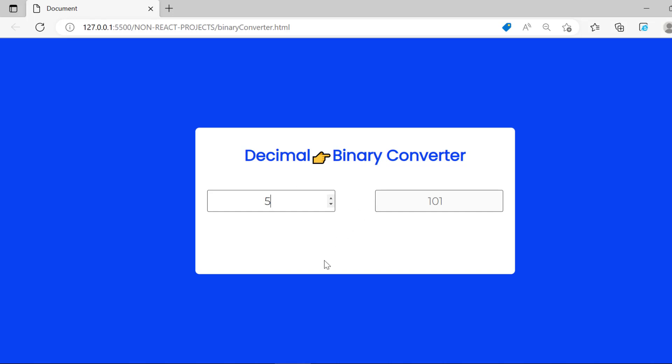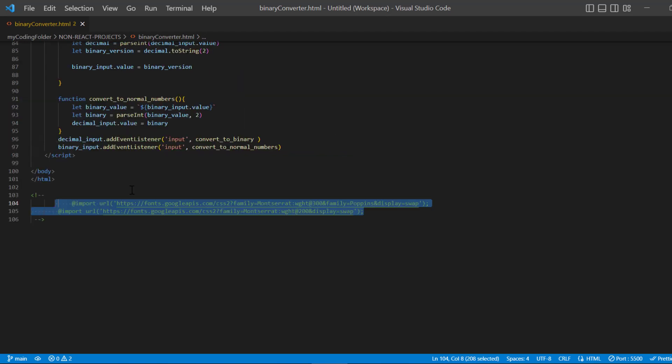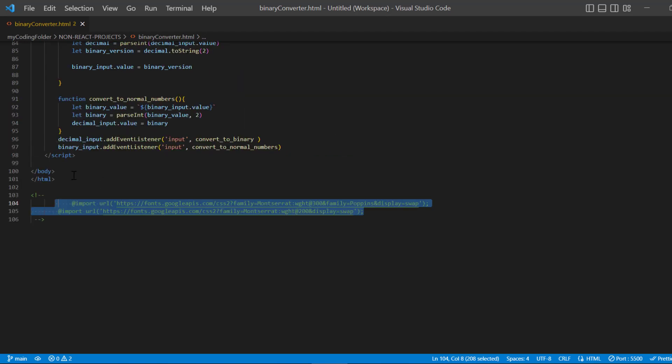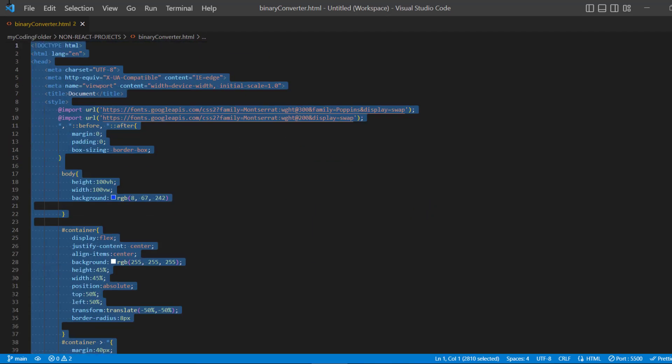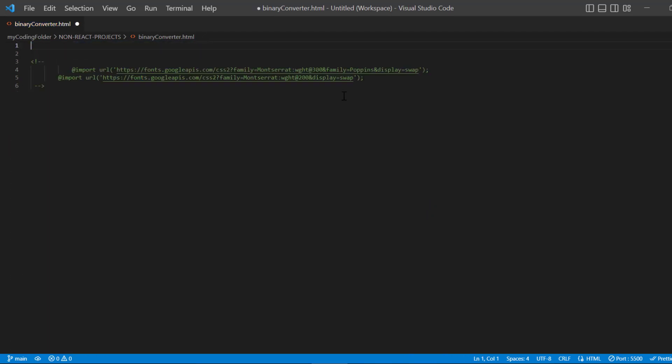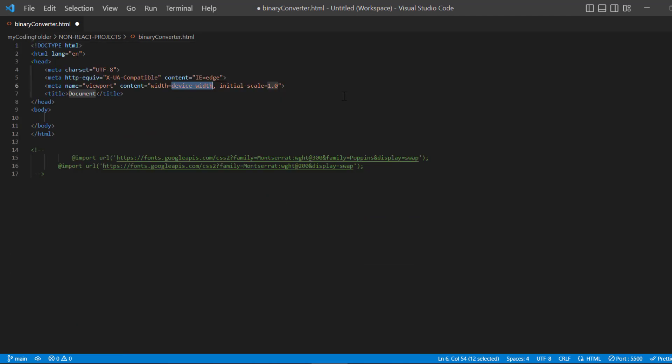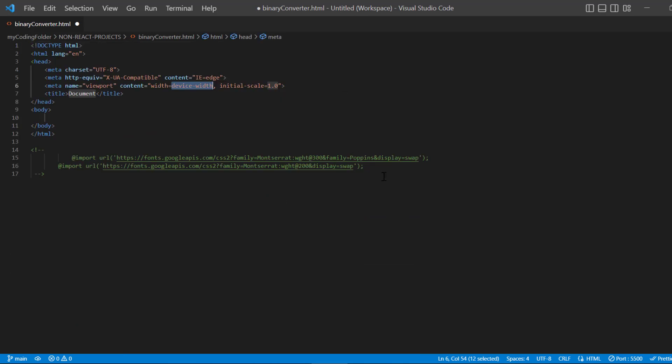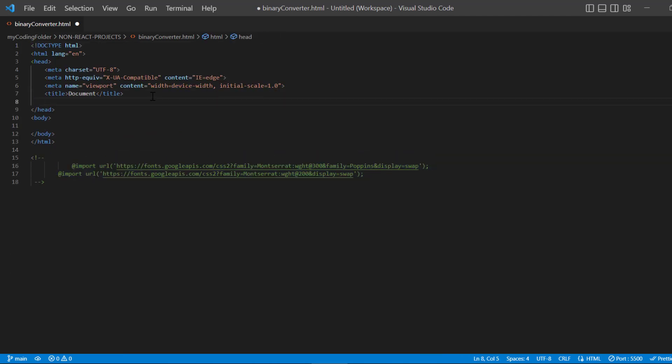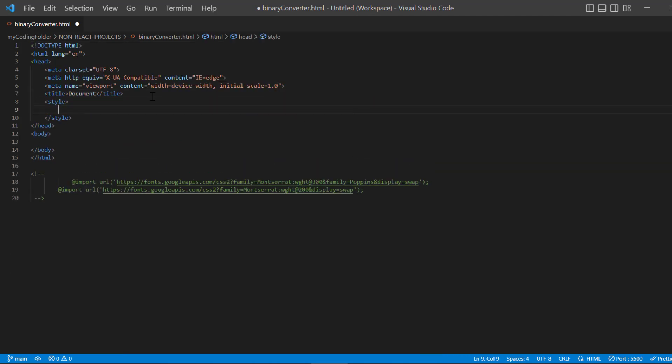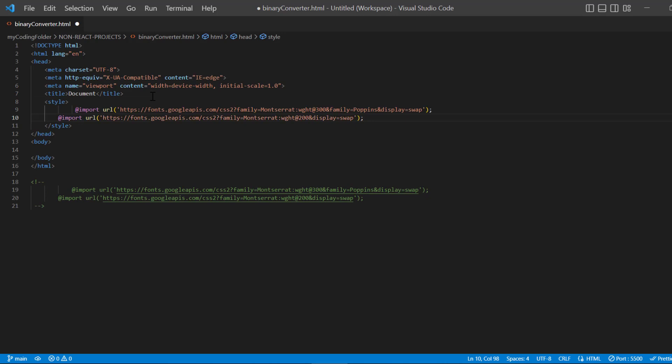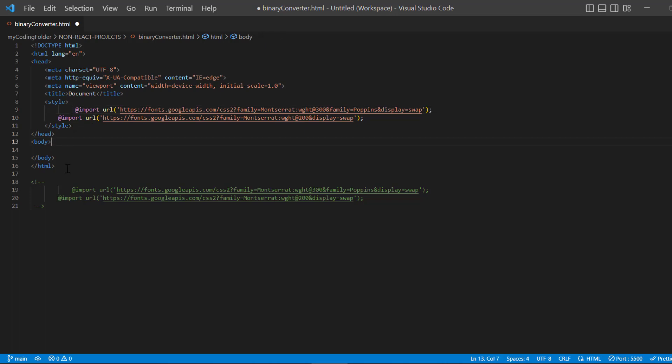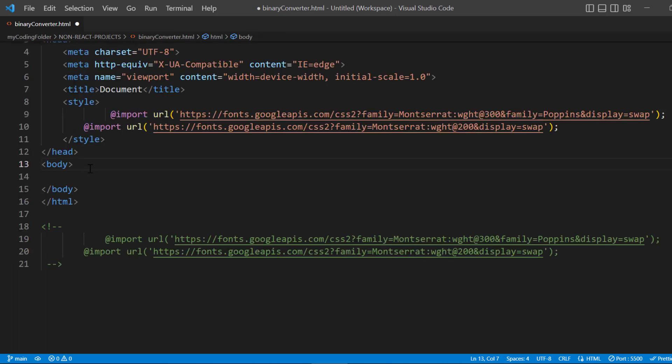First off, we're going to start by getting rid of all this code. I'm going to keep this comment here because we'll be using these import statements for our CSS. Let's create our style tags and paste those import statements in there. That's all we're going to do for the CSS for now—we'll get right back to it after we're done coding up the HTML. Let me zoom in a little bit to make it easier for you guys to see.